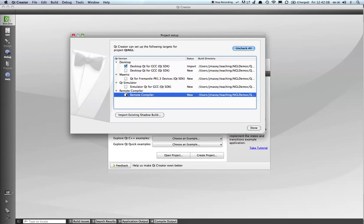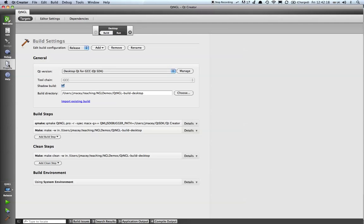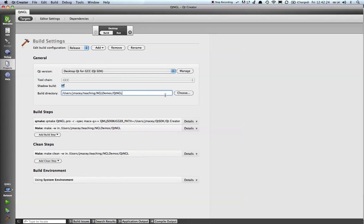We're going to turn off the remote compiler in this case—you will obviously get a different one. Click on done and you'll see that it's opened up an empty project with the usual stuff. Now I'm going to change the shadow build to be our current build.